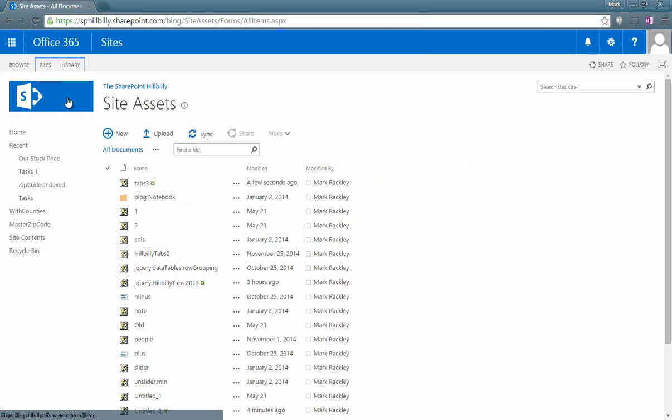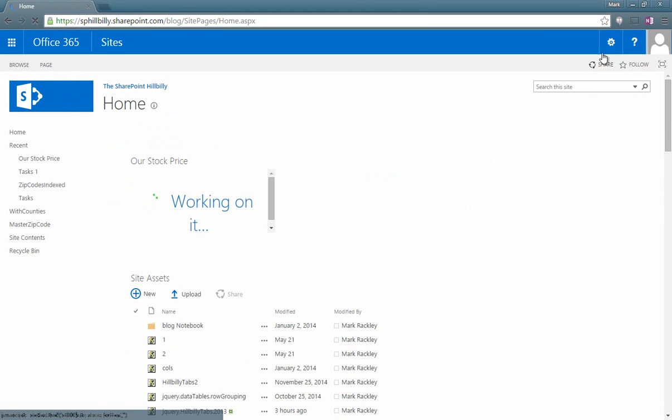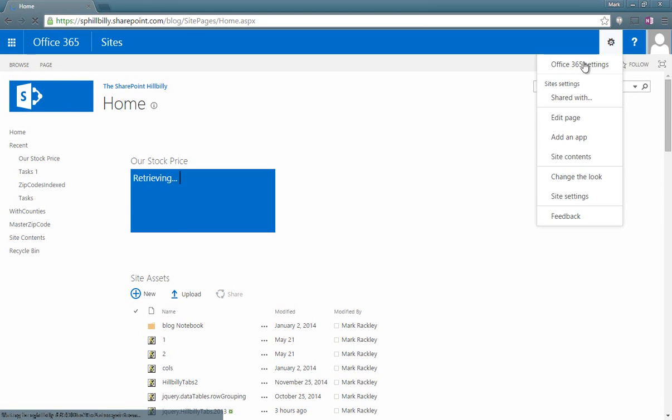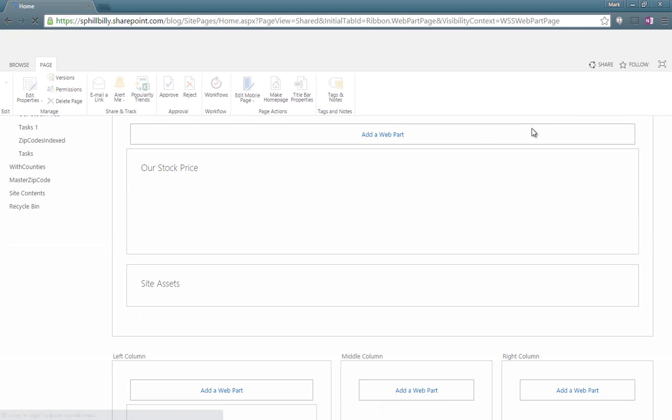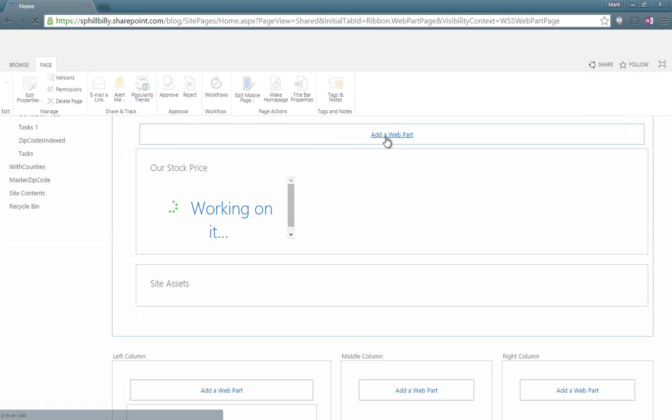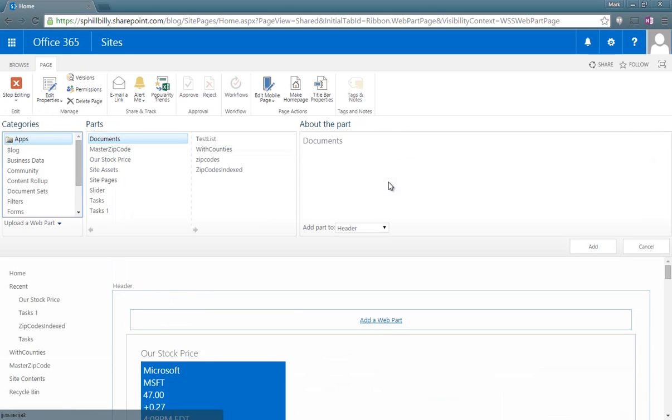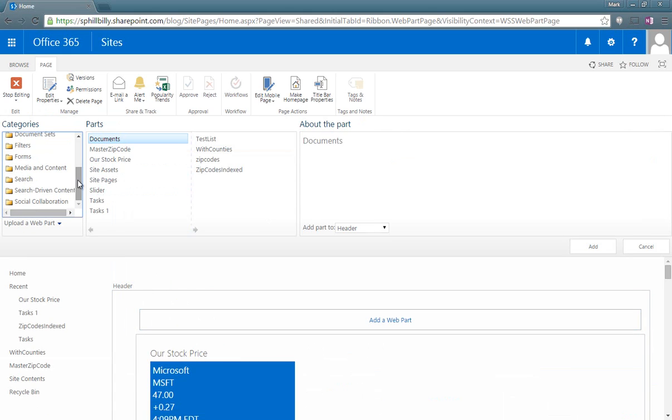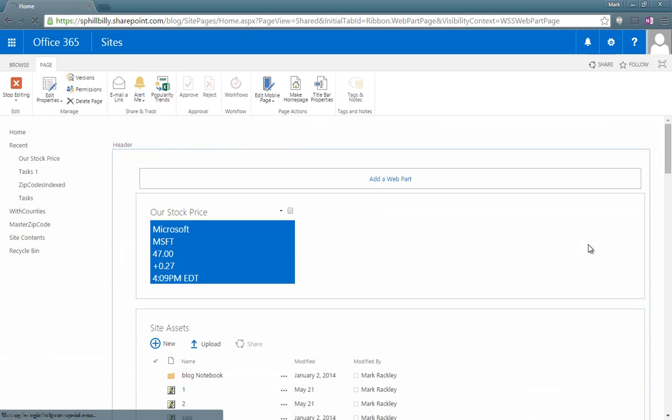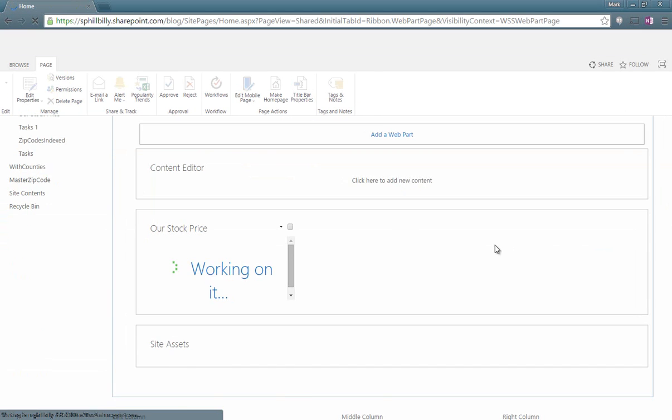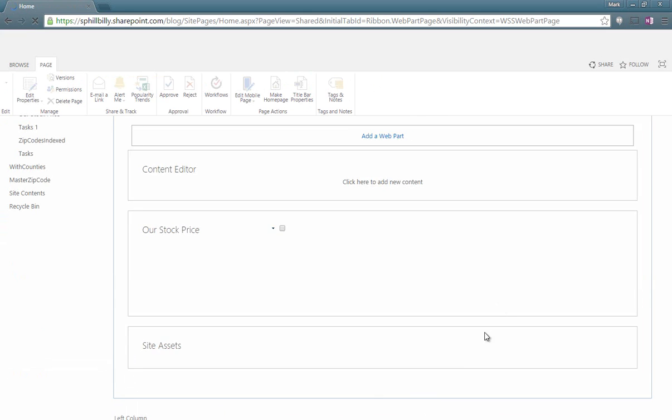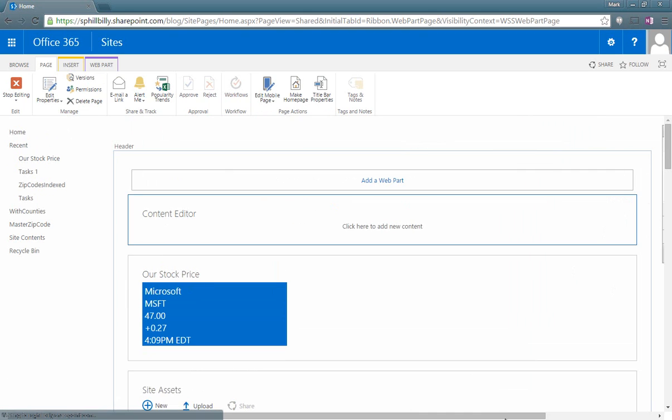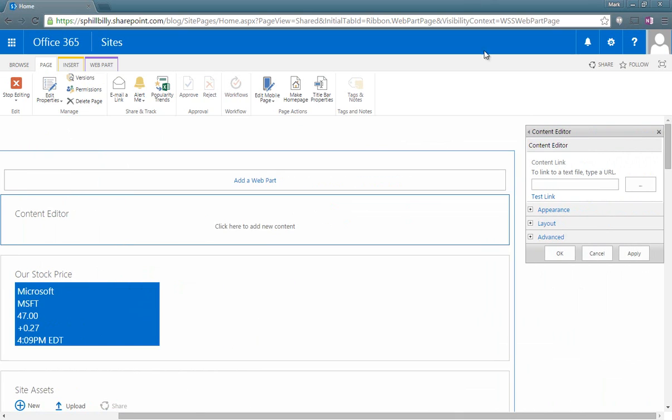So now if we go back to the home page and we edit the page, I'm going to add a web part. I'm going to add a media and content content editor web part. And I'm going to edit this web part. And in the web part properties for the content link I'm going to point it to that file I just uploaded, which was site assets tabs3.js. Now we're going to apply that.